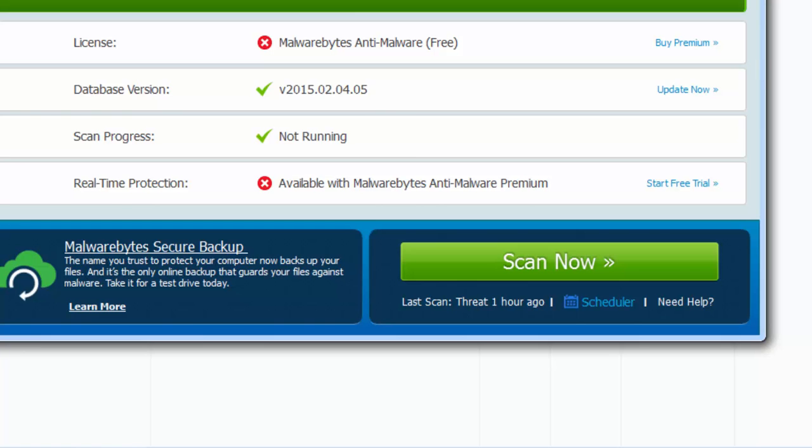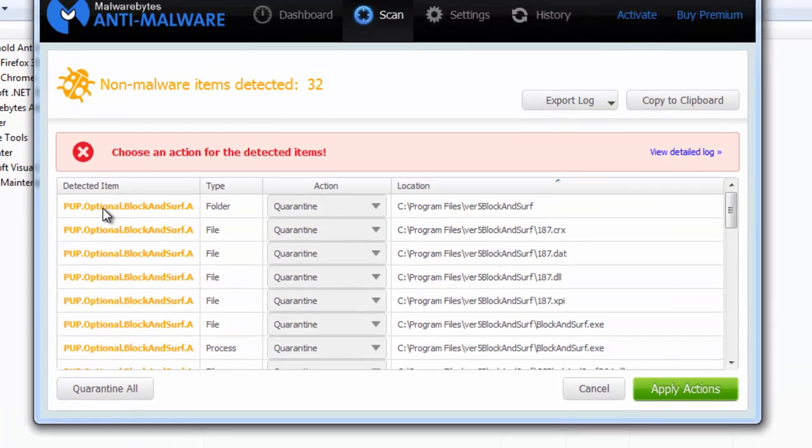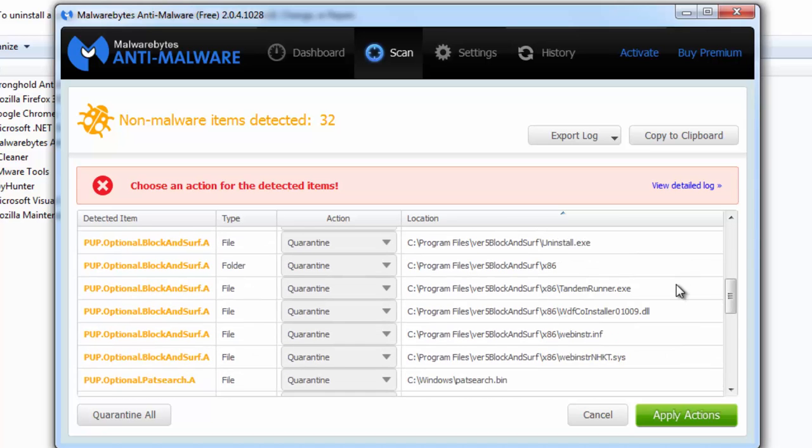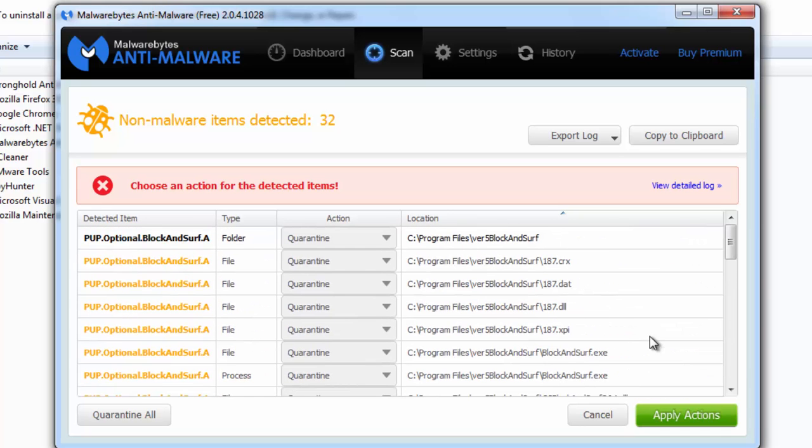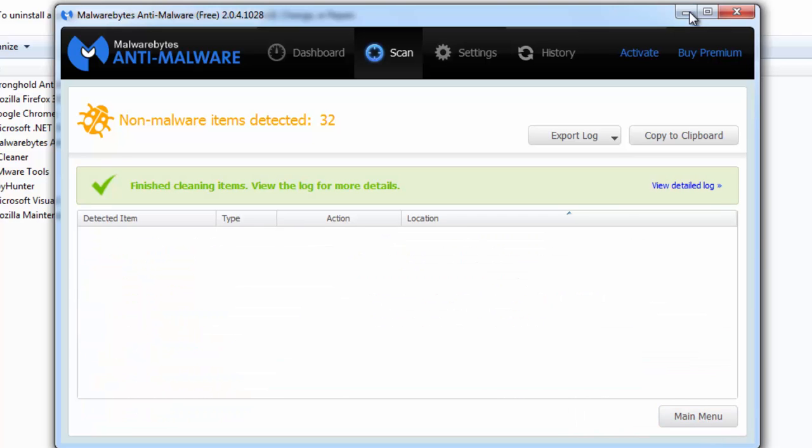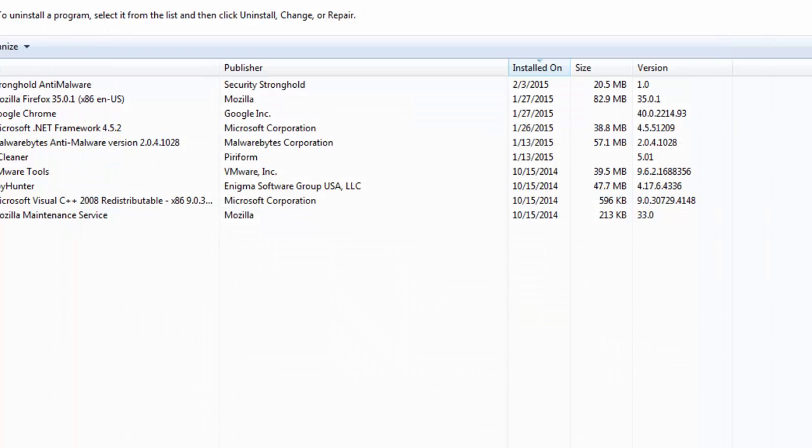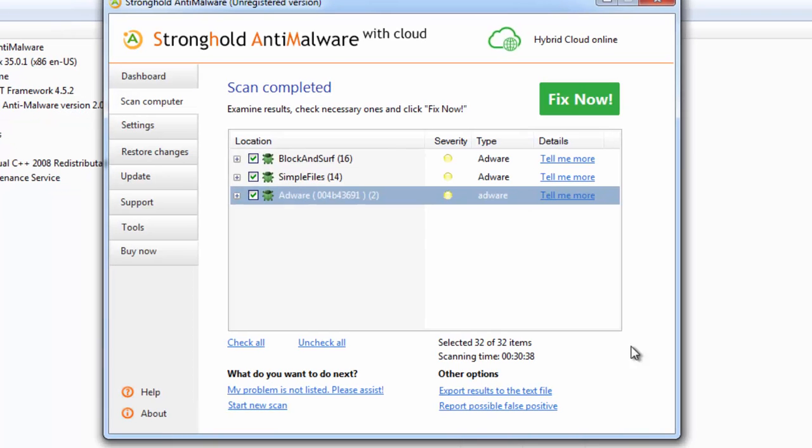The second one is Malwarebytes Anti-Malware. As you can see it also has this threat in the database and it detected different entries, registry keys, folders, and files of Block and Surf. After you click apply actions it will remove all found threats.